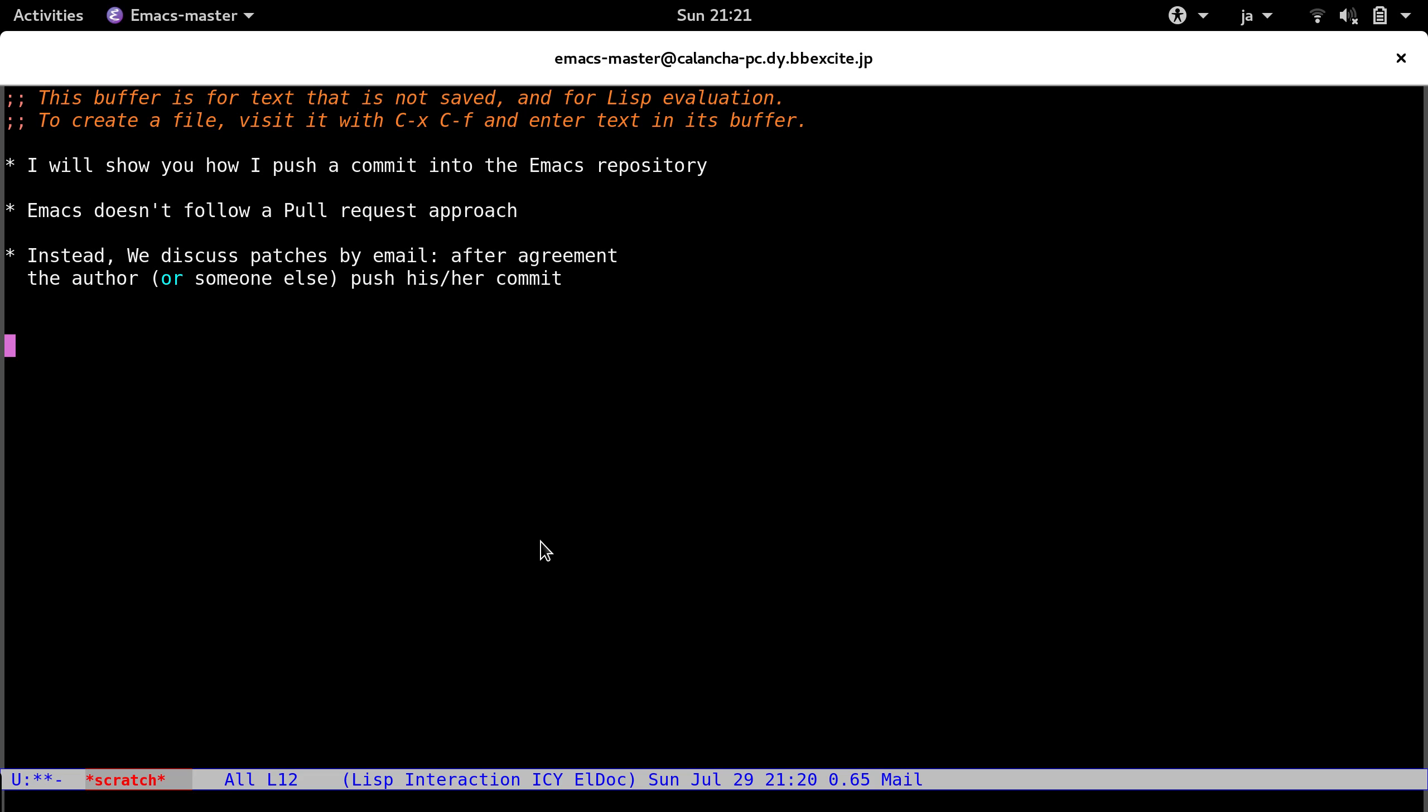So I have a simple patch that I already got the green light from my Emacs colleagues. So I will show you how easy it is to push this change to the project.